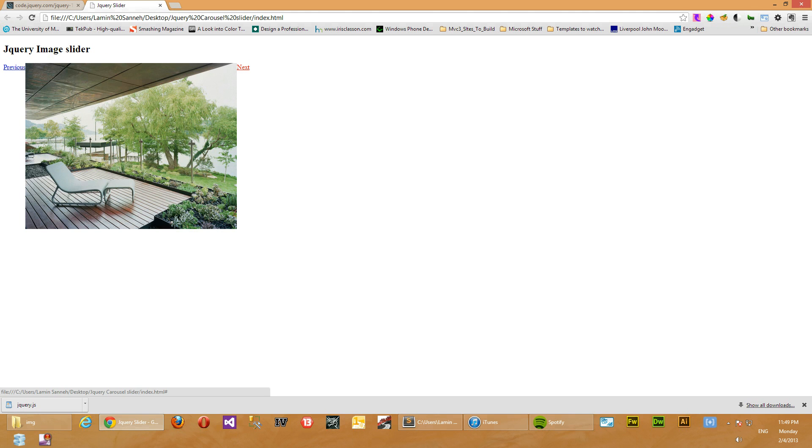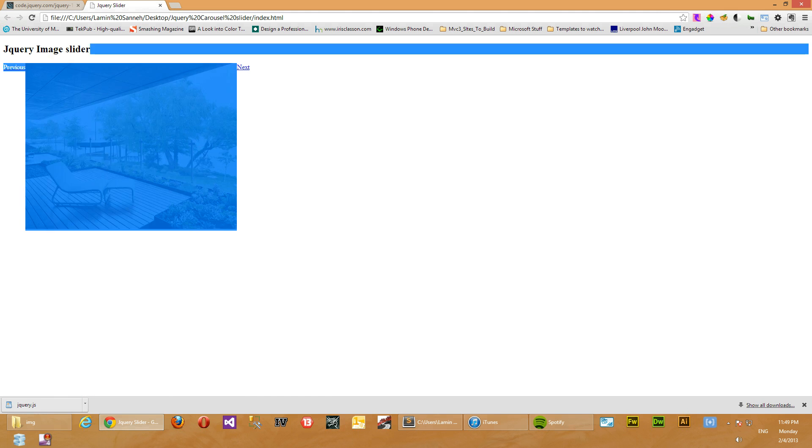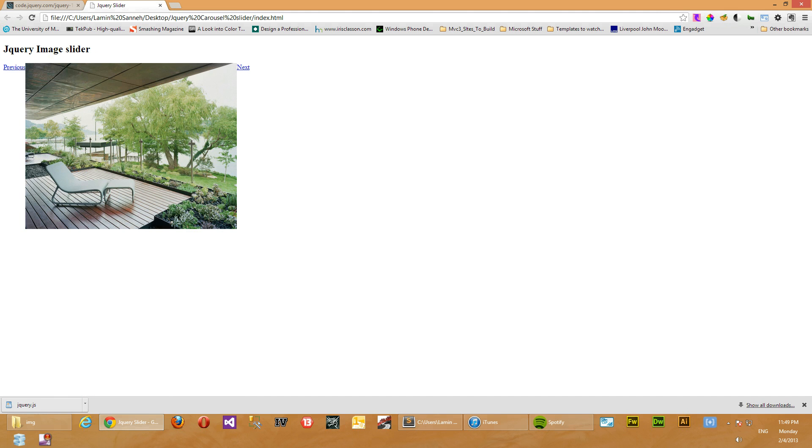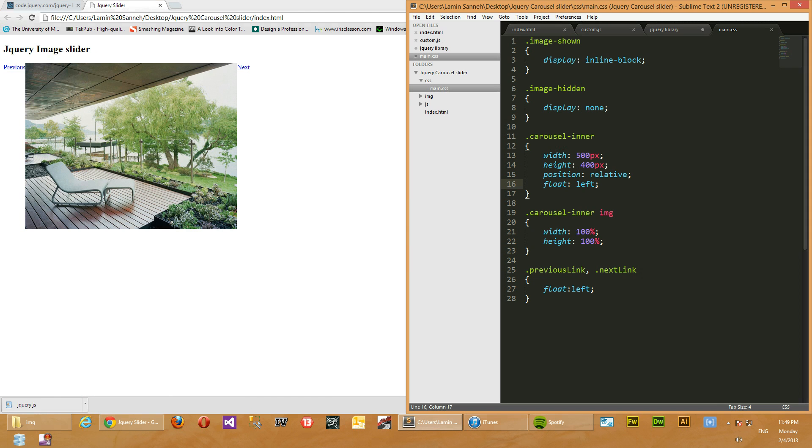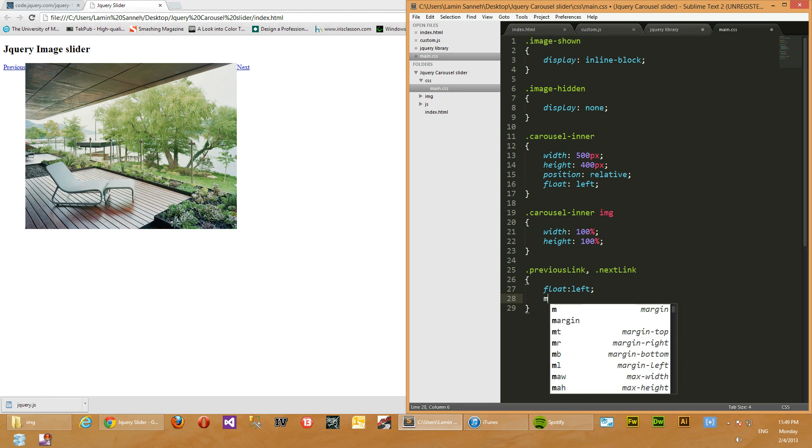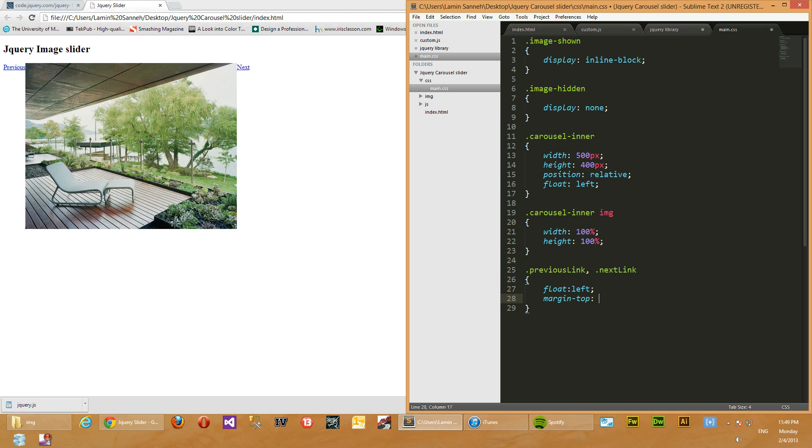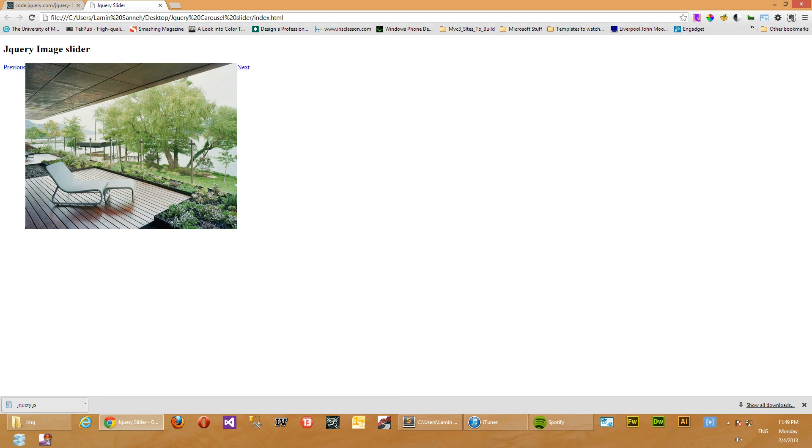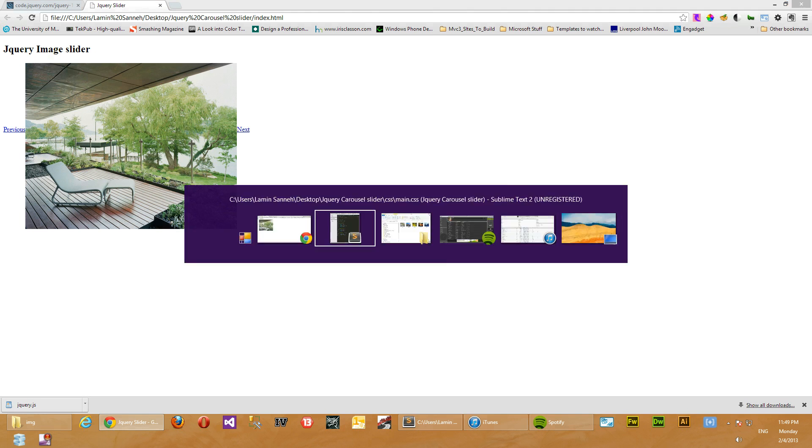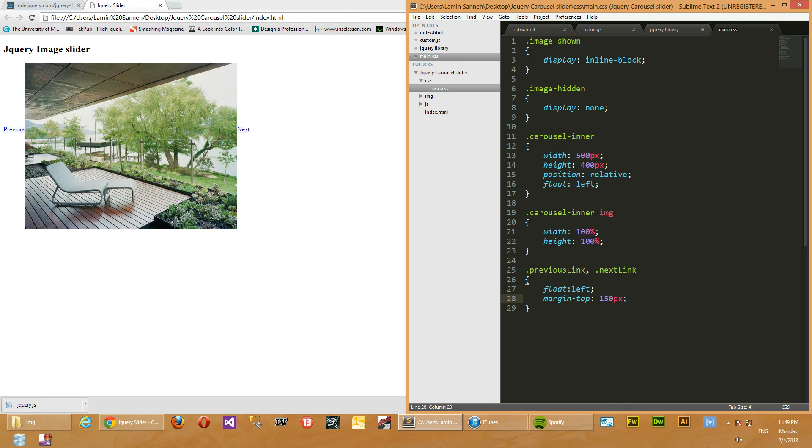So next, let's just push these links down to have them at a medium, sorry, in the middle of the images here. How we're going to do that is we'll give them a margin top of, let's say 150 pixels. Let's see how that looks. Okay, looks almost right. Let's just move it a little bit, 170 pixels.